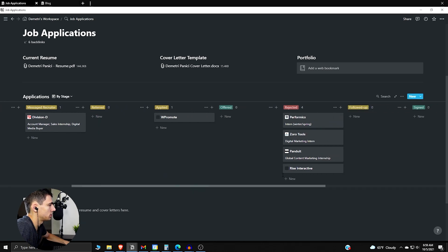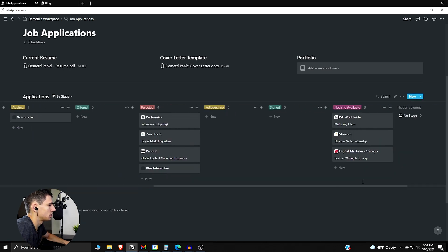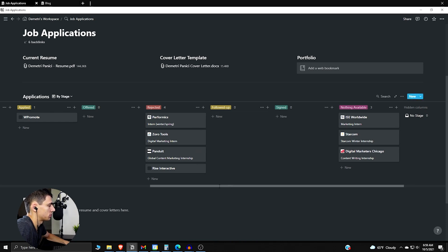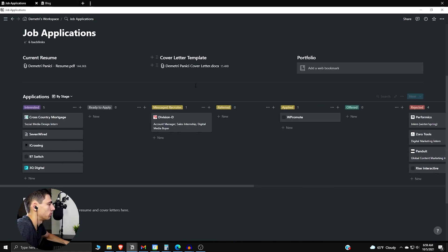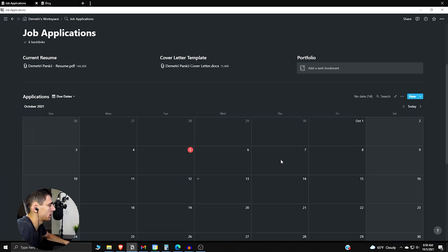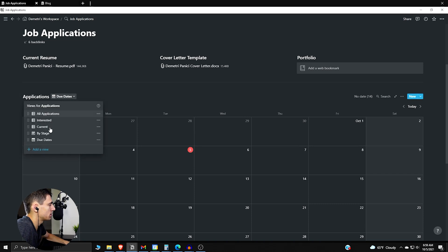So you can see where we're at on things and see whether you got the jobs, you got rejected from the jobs, whether there's nothing available, where you're at with the multiple different processes. Then we could also look at it by the due date of the application which is a nice one as well.